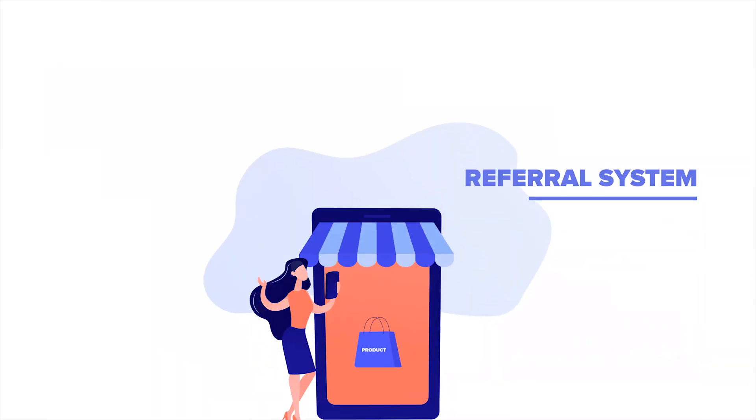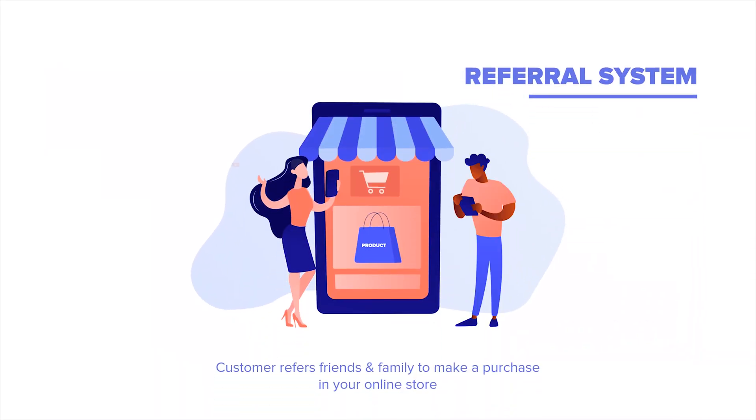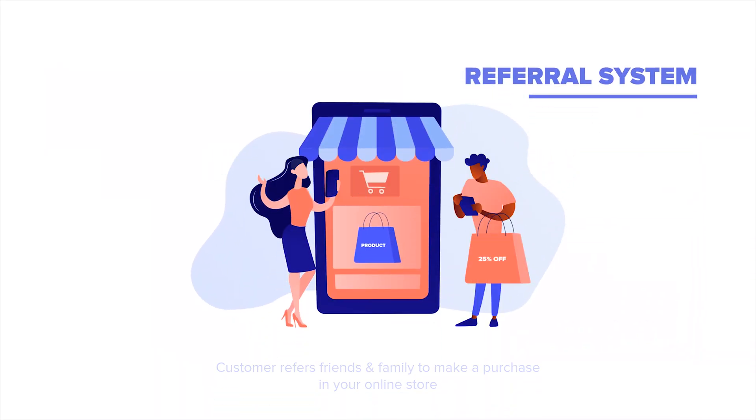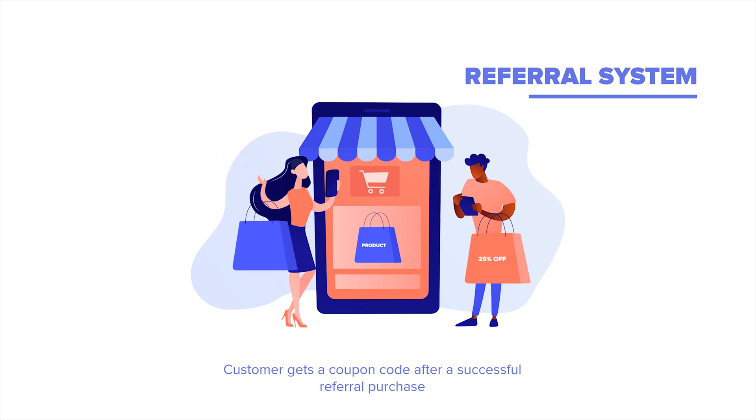With your referral system, your customers will obtain a discount code when they've successfully referred their friends and family to make a purchase on your online store. There is no monetary commission involved in this case, but it is still a very powerful marketing strategy nonetheless. For more information on the referral system and how to set it up, click on the video in the description box below.